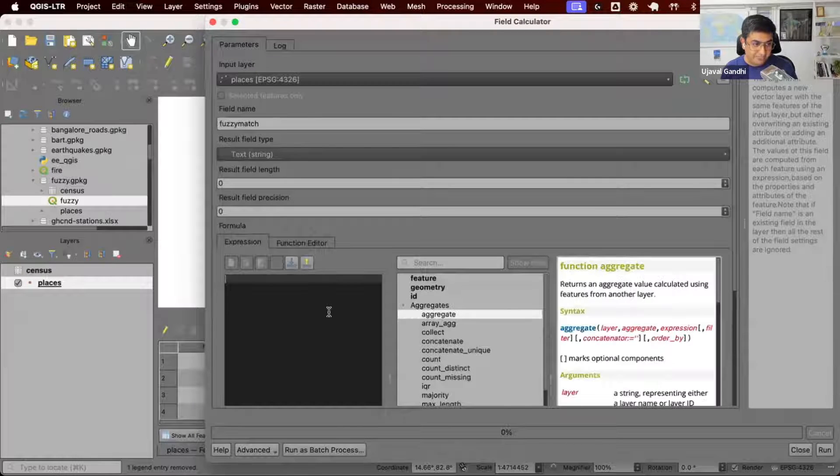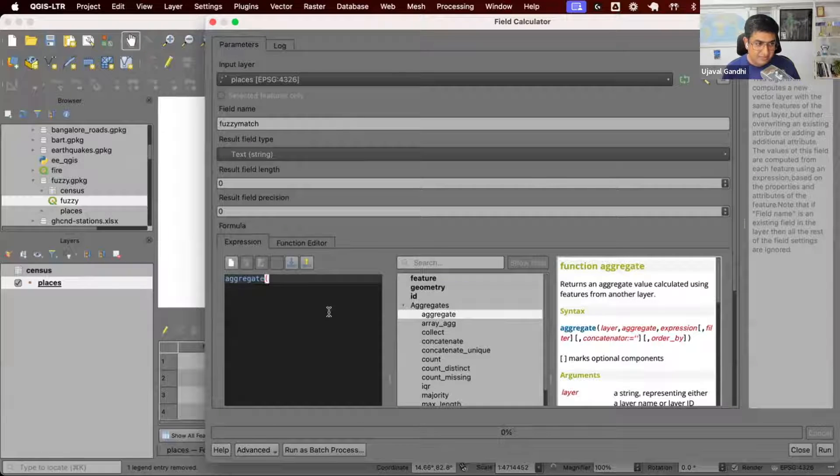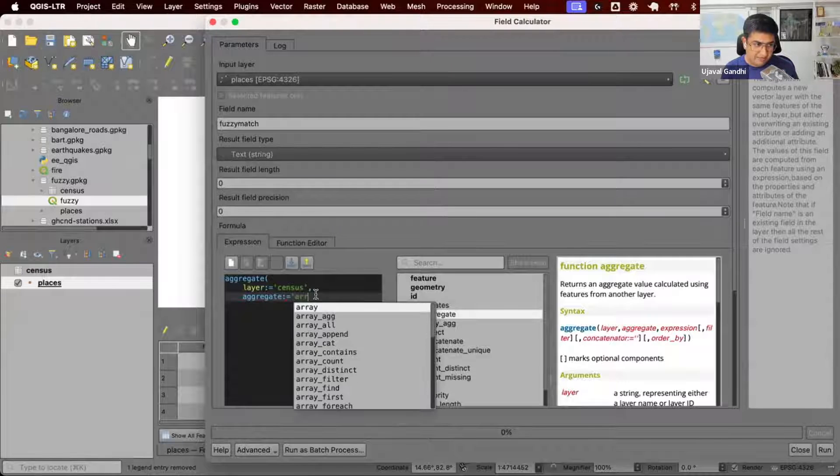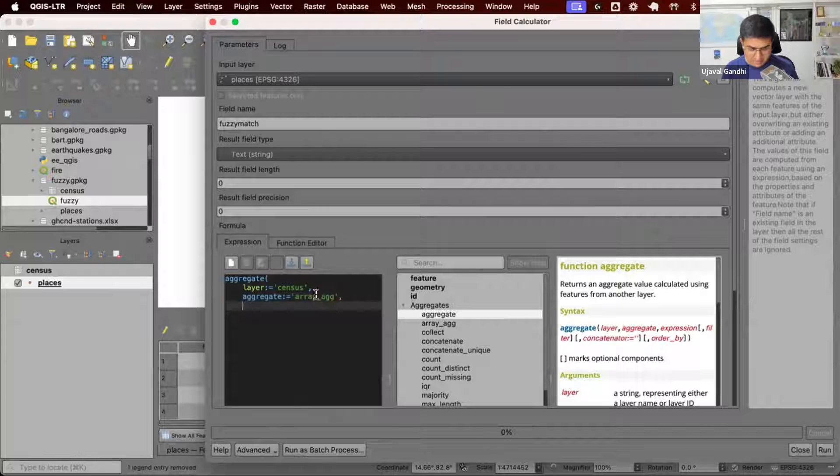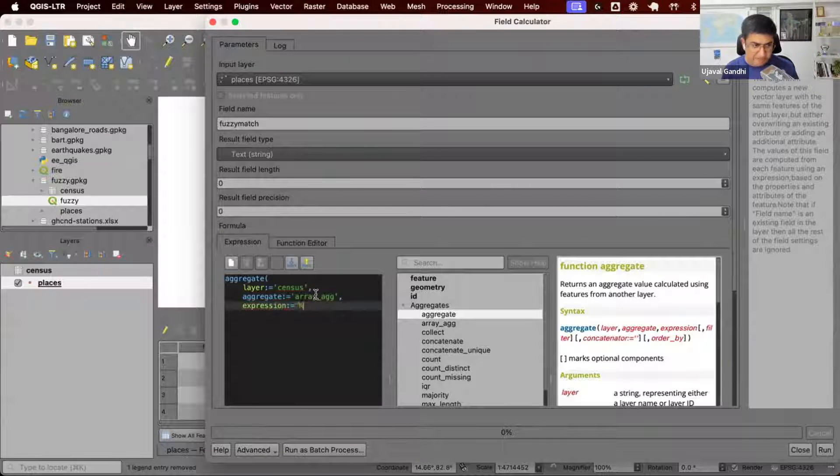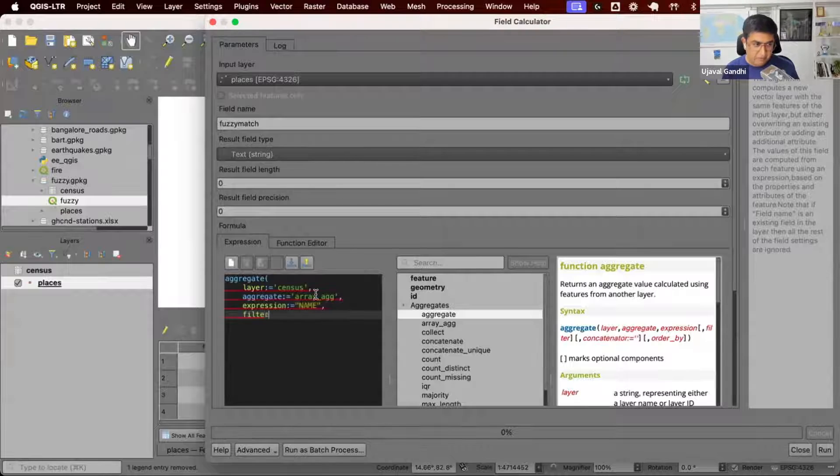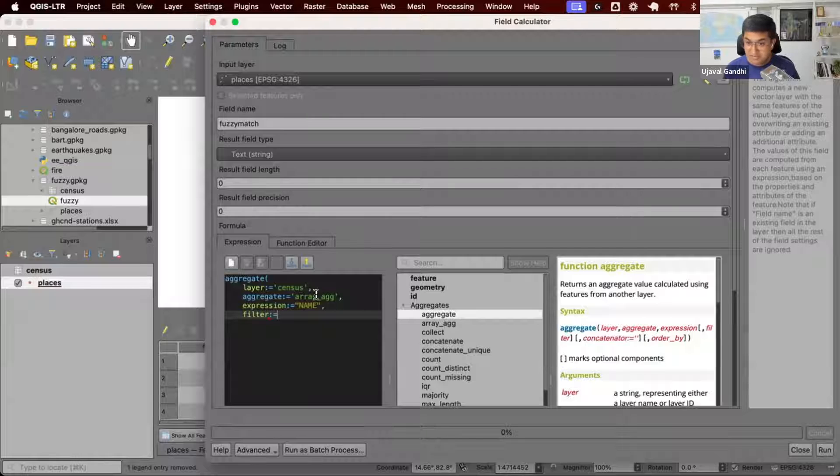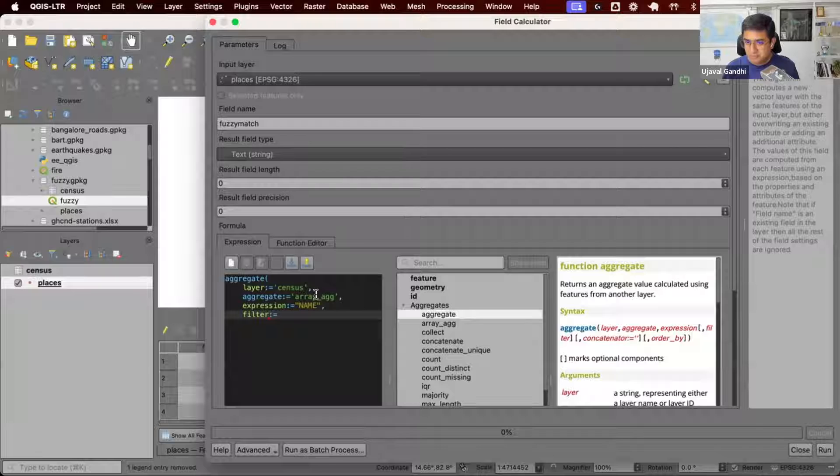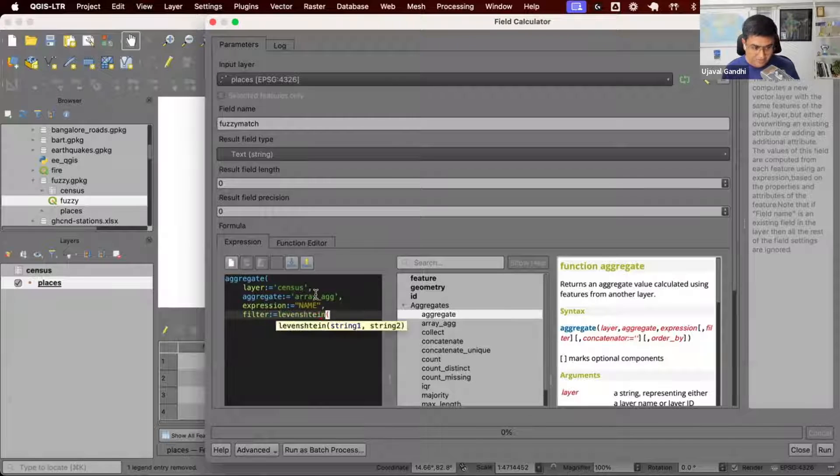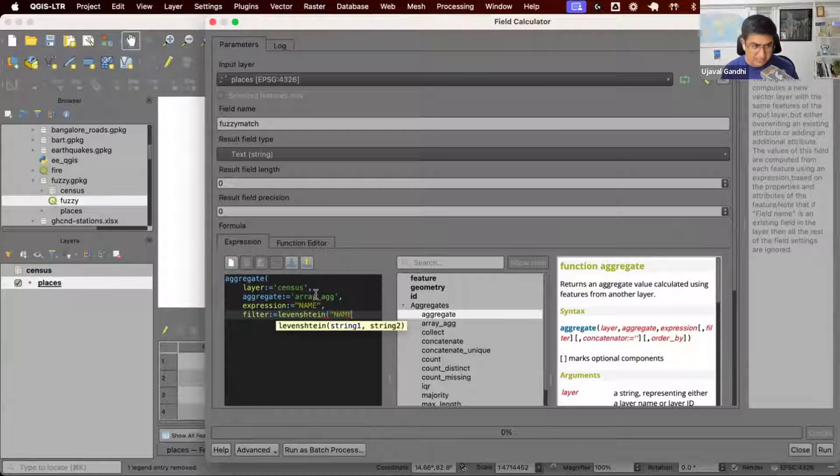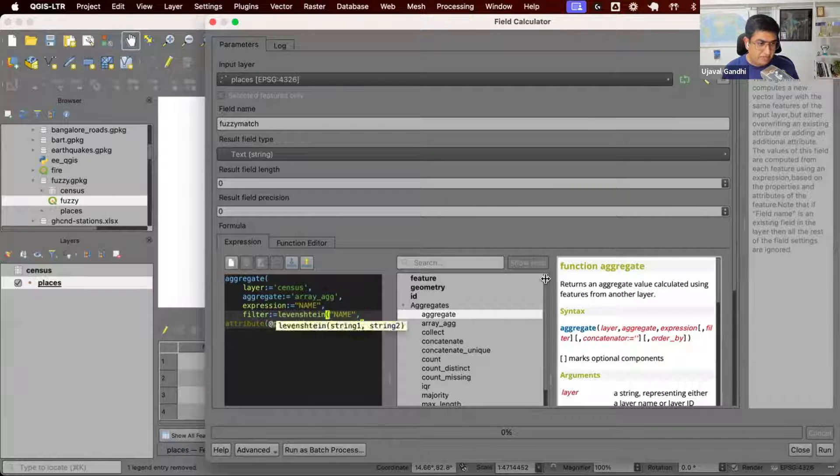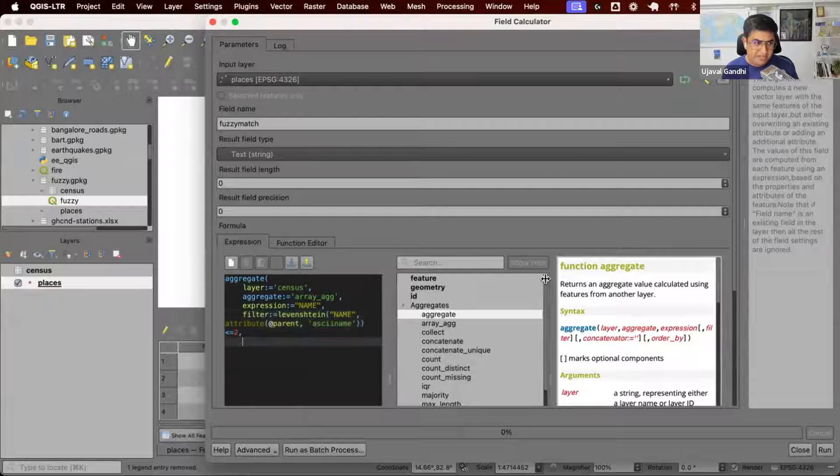Let's implement this. We'll take this places layer and I'm going to create a new field called fuzzy match. We're going to write an aggregate expression. Say, look at the census layer, and we just want to get the array for now. We just want to list off the expression, what we want to match. That field is called name. But what features do we want? We want to find features where the Levenstein distance between the name field and the attribute of parent is less than or equal to two or three, depending on what our requirement is.